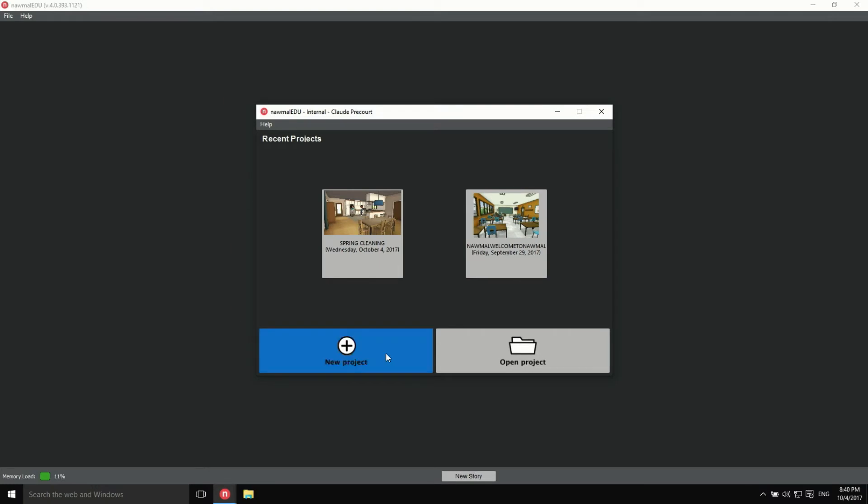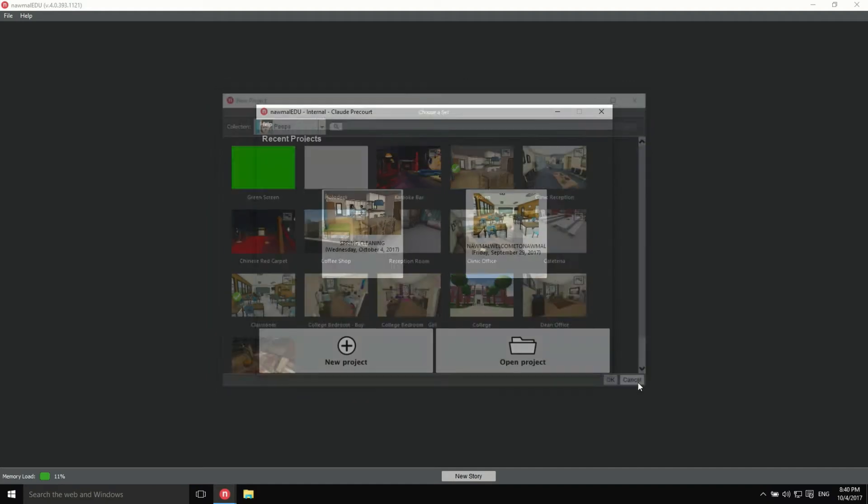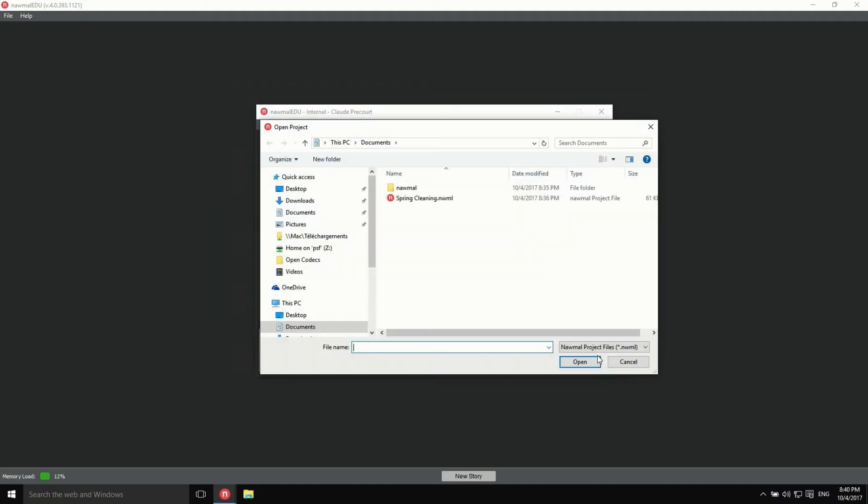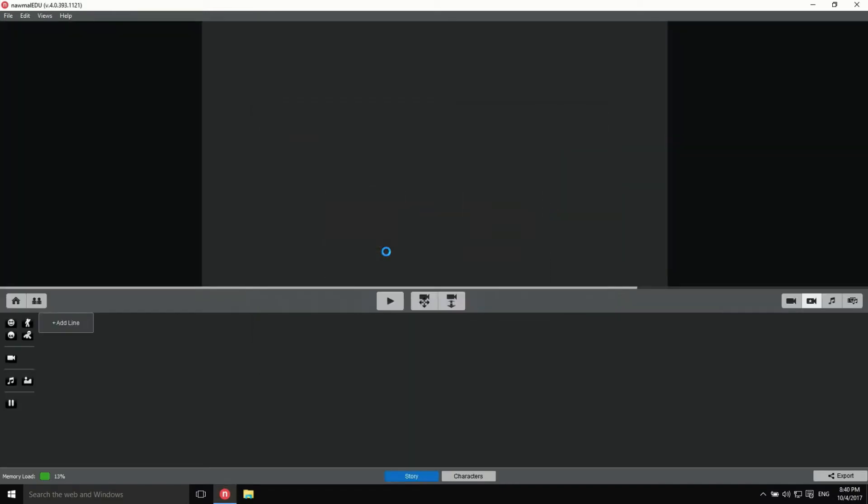From there, you can create a new project, open a project you've previously saved on disk, or open one of the recent projects by clicking on its thumbnail.